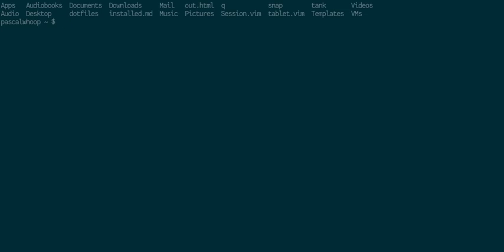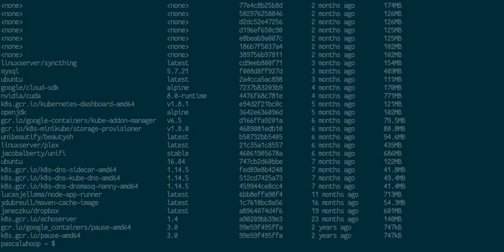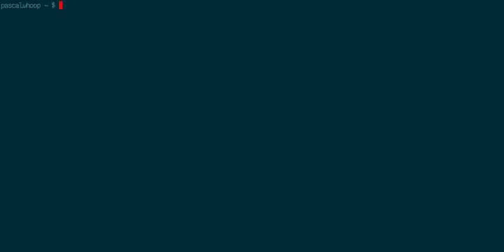So normally you can just write your commands, docker images, and then you get your commands.